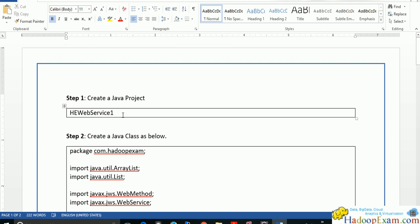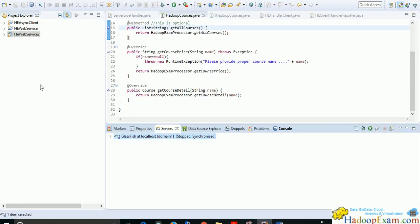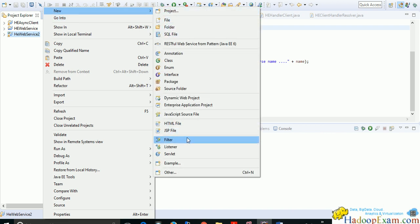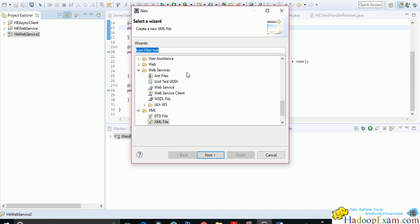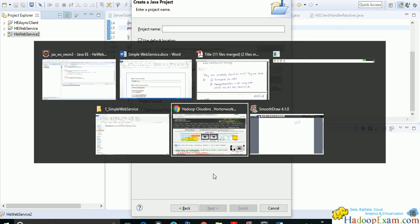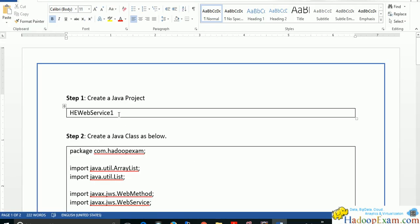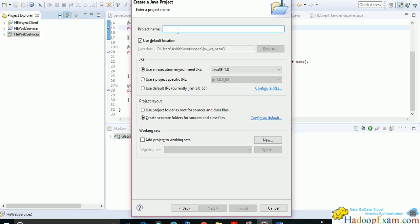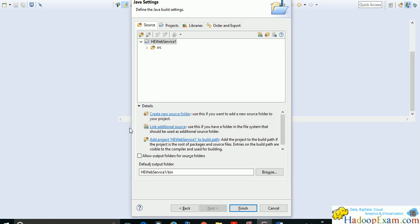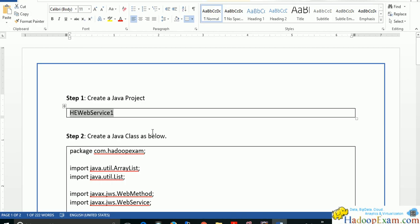Let's understand how a basic web service can be created. First, create a Java project — go to New, then Others, and select Java Project. Click Next, give the project a name like 'HadoopWebService1' or 'HUFService', click Next, and then Finish.